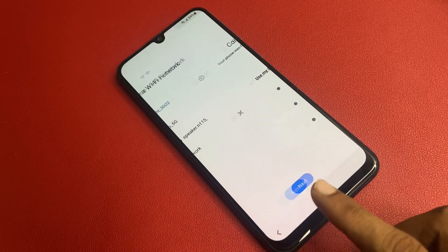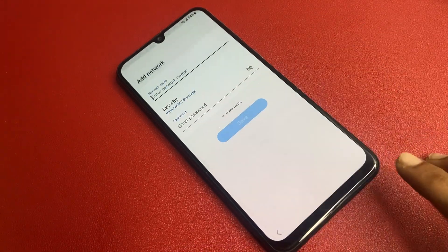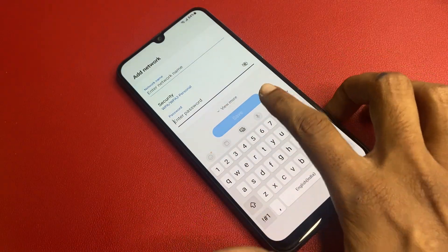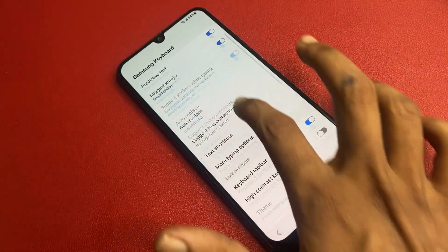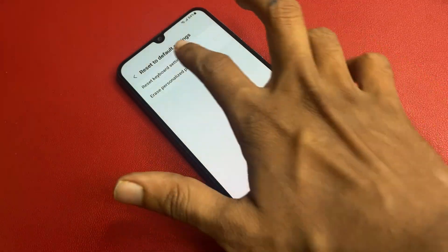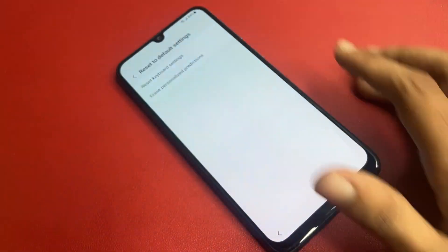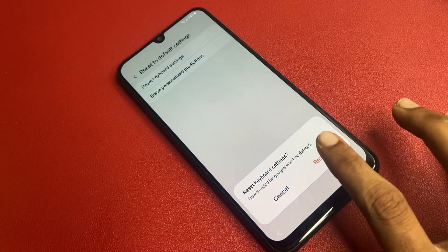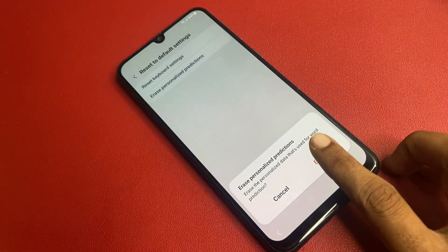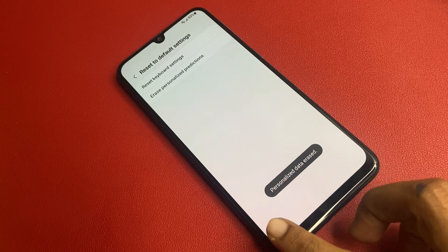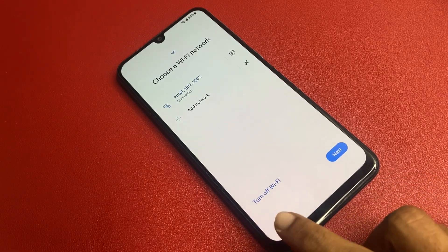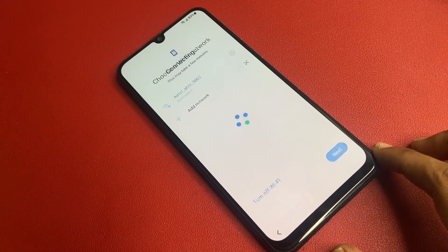Go back, then go to Add Network. Go to the Settings option, scroll down, and find Reset. Go to Reset Default Settings, then reset the keyboard settings. Erase personalized data and erase. Then go back several times and click Next.